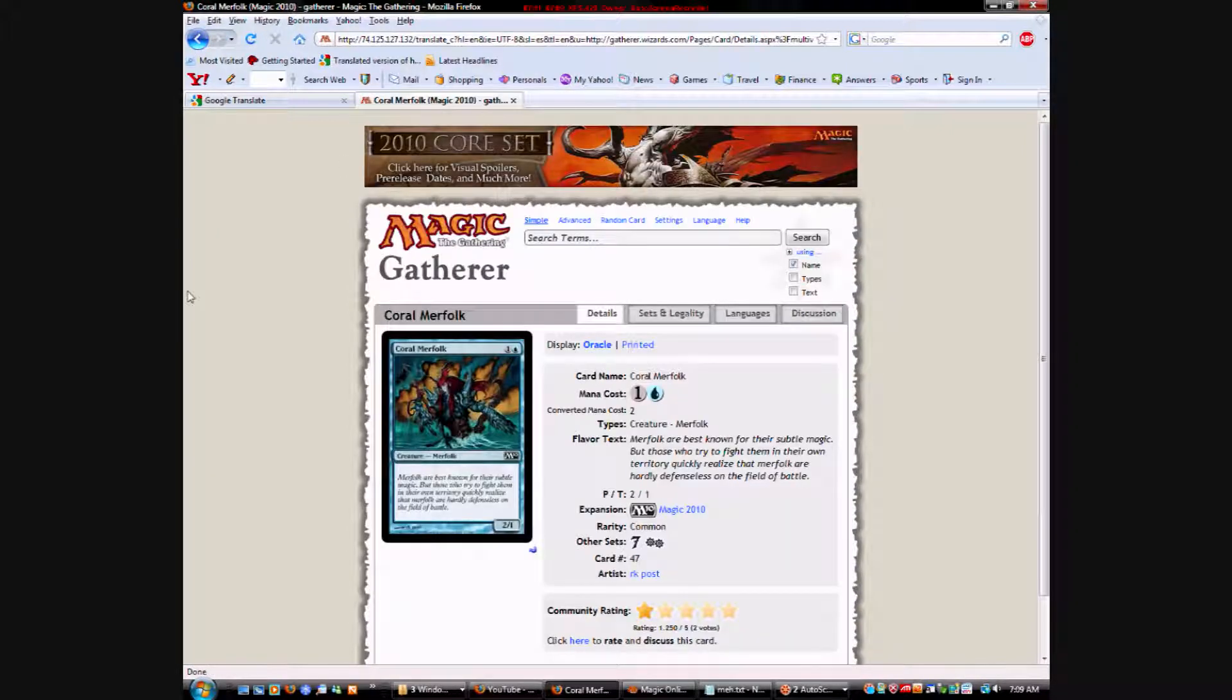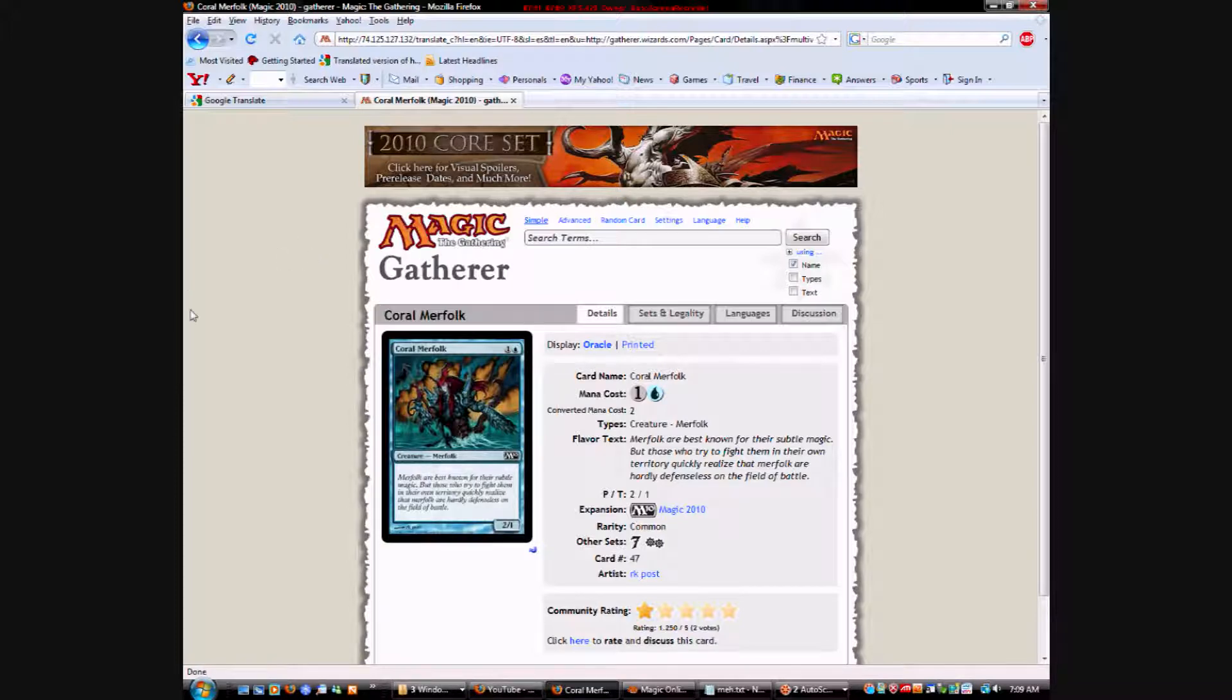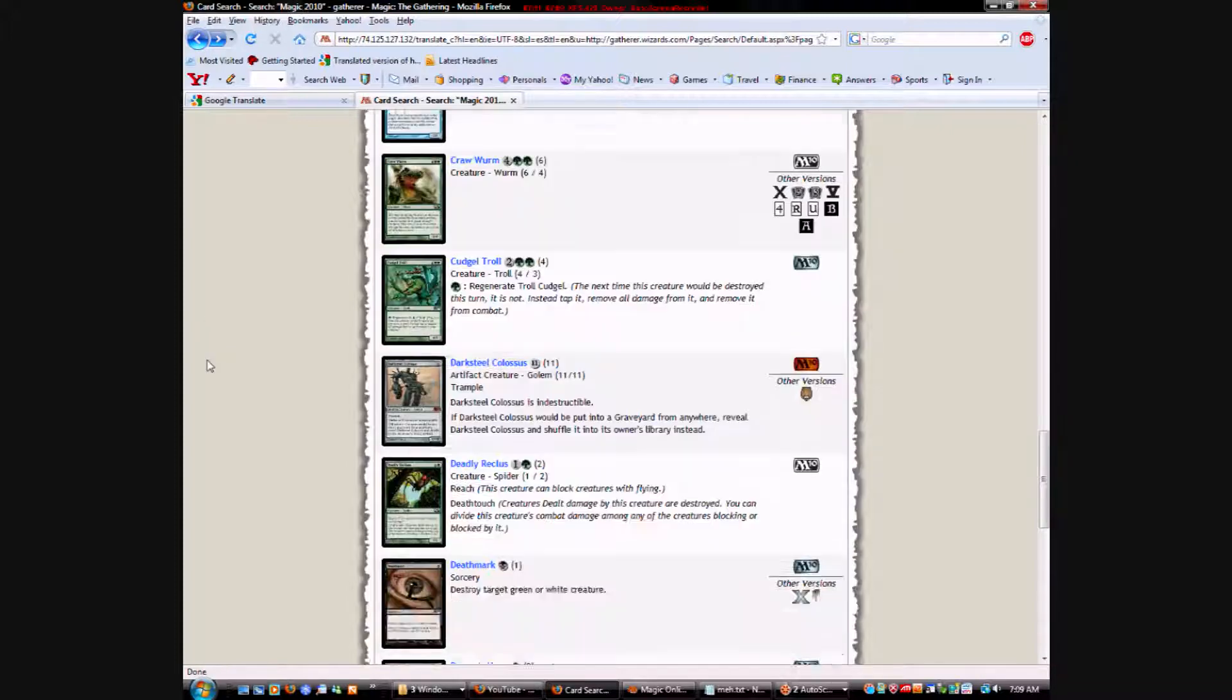Coral Merfolk. 2 for a 2-1. Colorless and a blue for a 2-1 Merfolk. It's a reprint. It's fine. It's just a grizzly bear, basically. Not great, though.